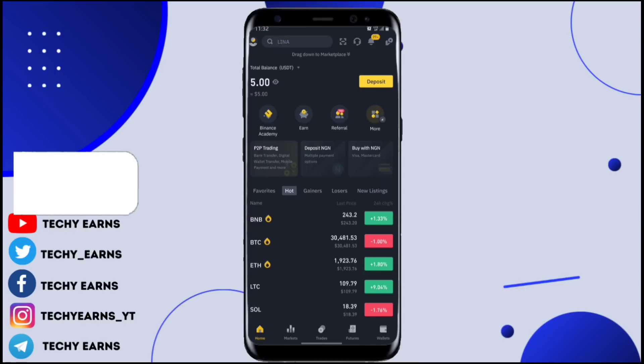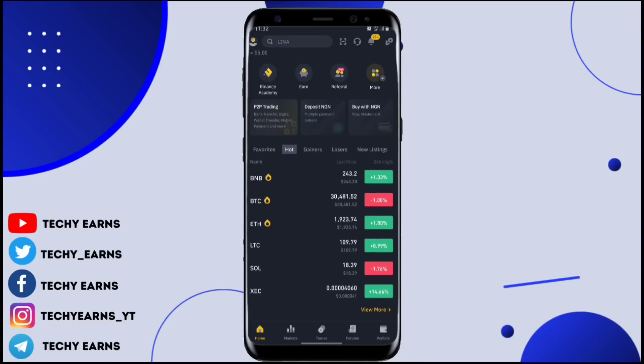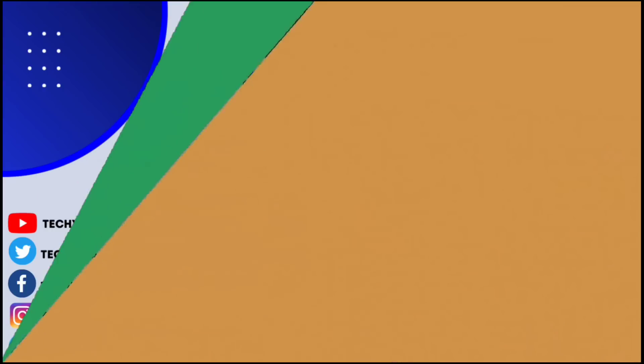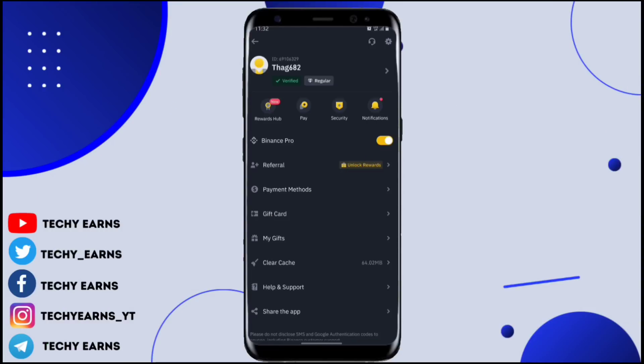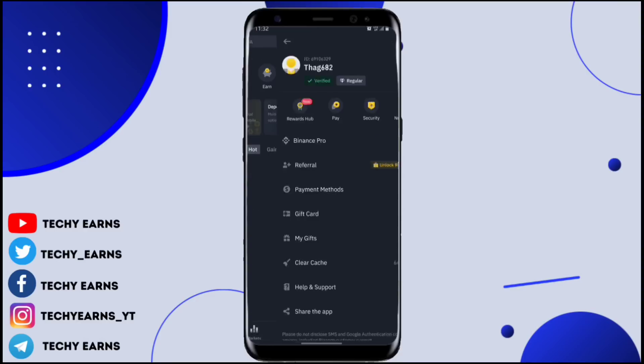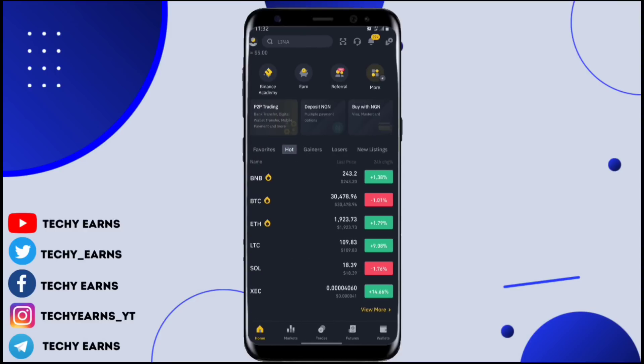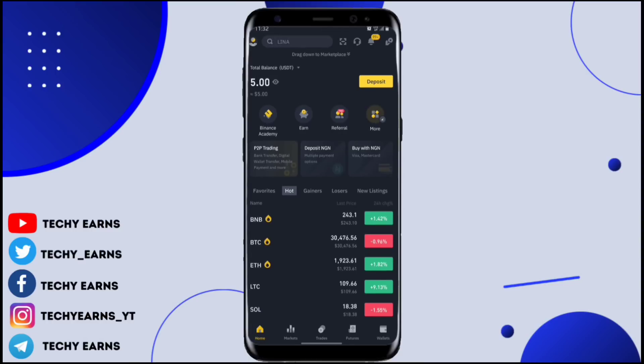To get started right now, you need to sign up on the Binance platform. I'm going to be dropping a link to sign up in the description of this video. Make sure your Binance account is actually verified by doing your KYC — you're going to be using a valid ID, your NIN, or any valid means of identification to get your KYC verified.